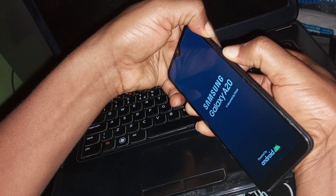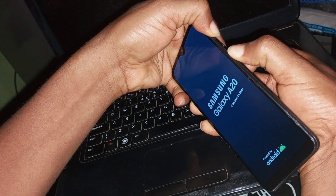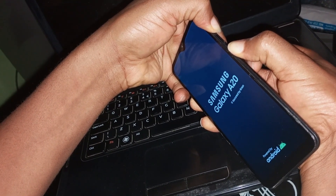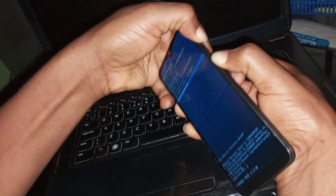You have to hold it until your recovery option shows. Continue to hold it. As you can see, the recovery option has now appeared.